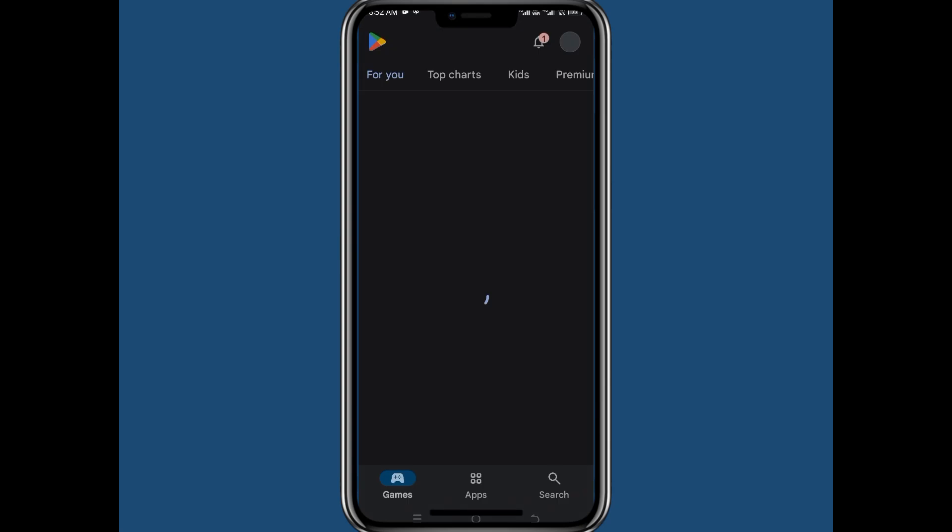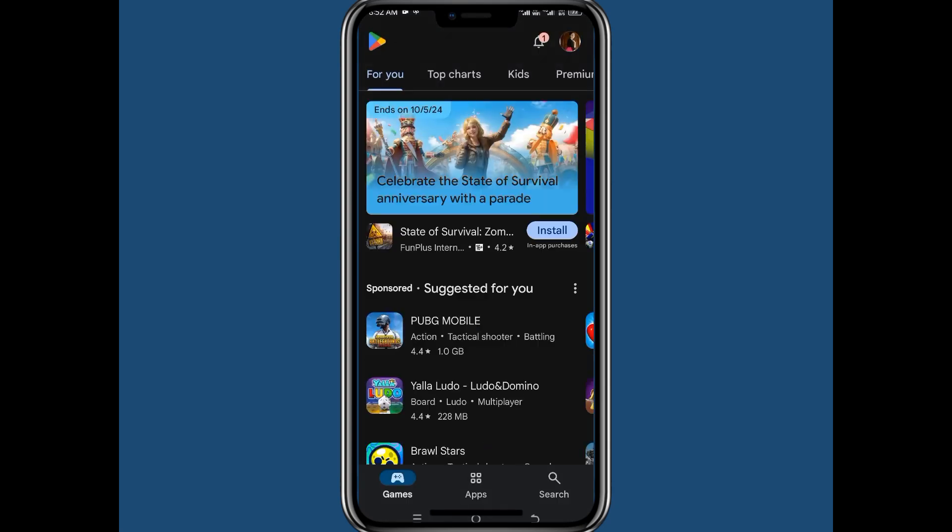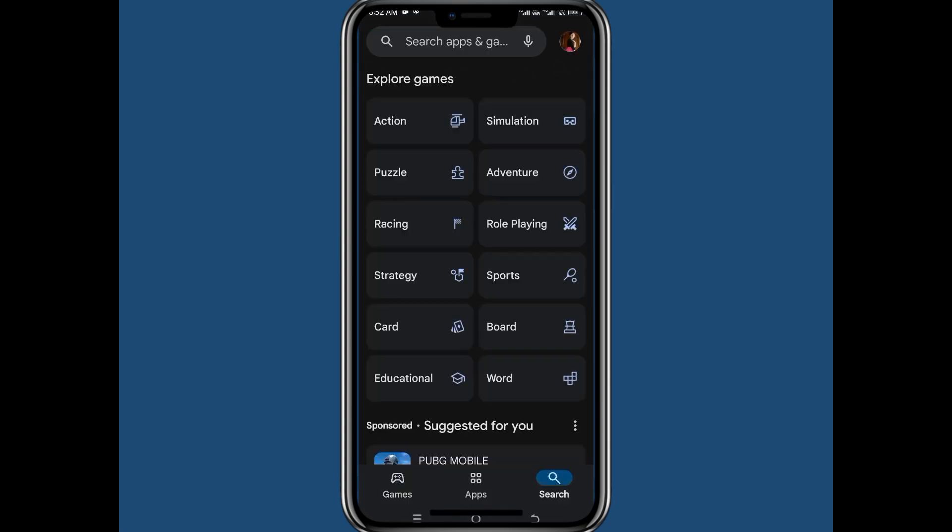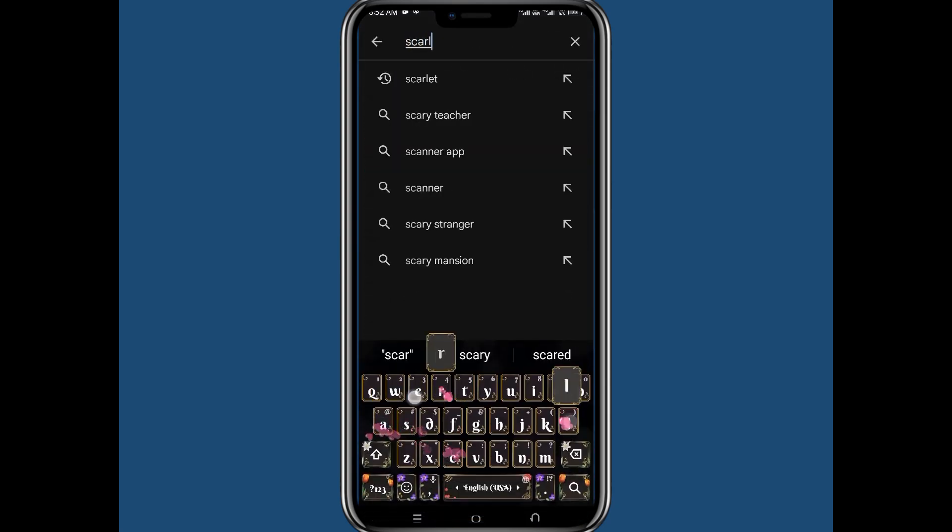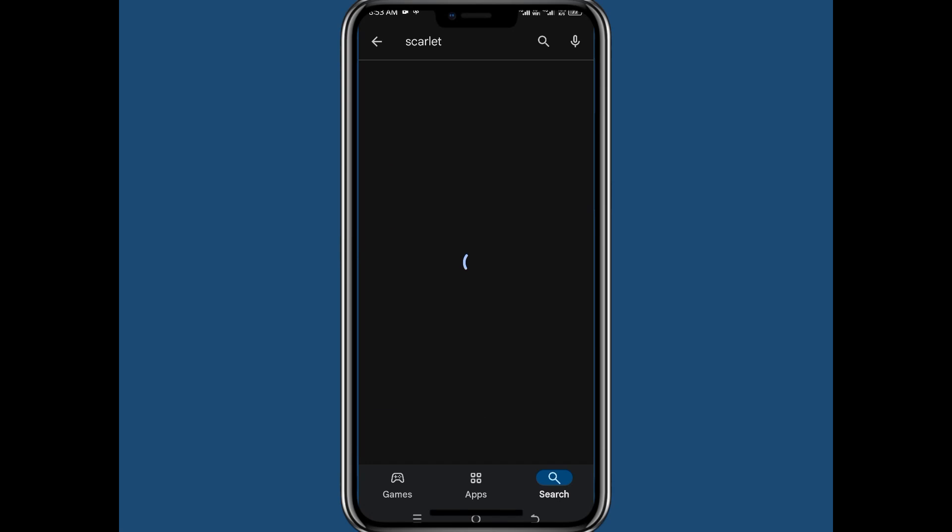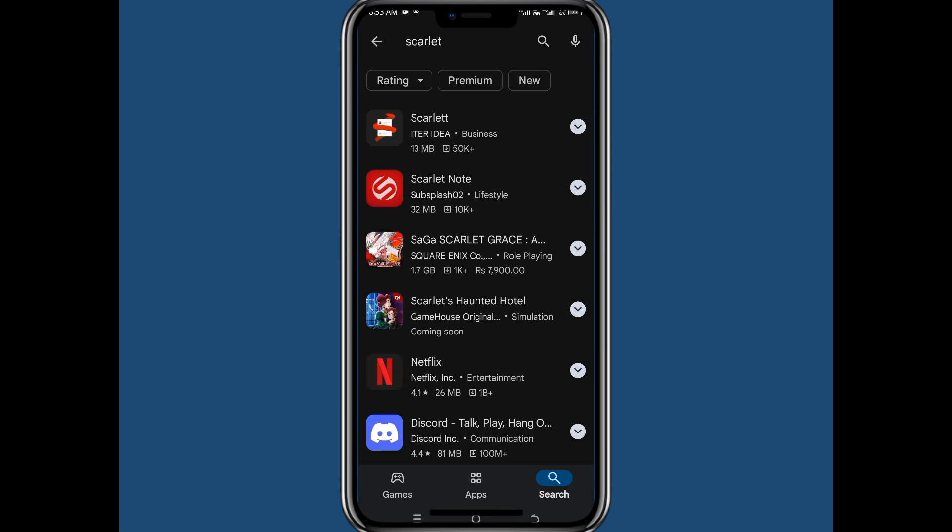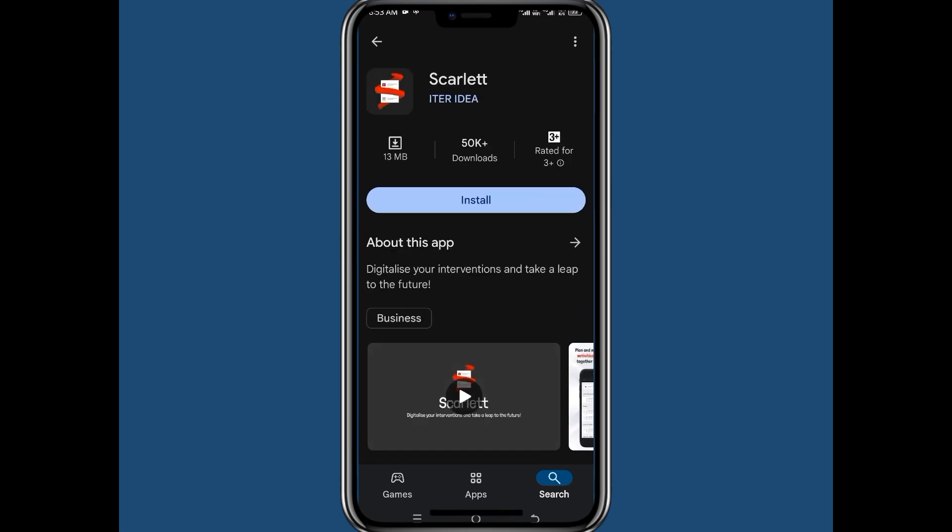So firstly we will go to Play Store and here in search section search for Scarlett and press search. Now click on Scarlett app and simply click on install and the app will be downloaded.